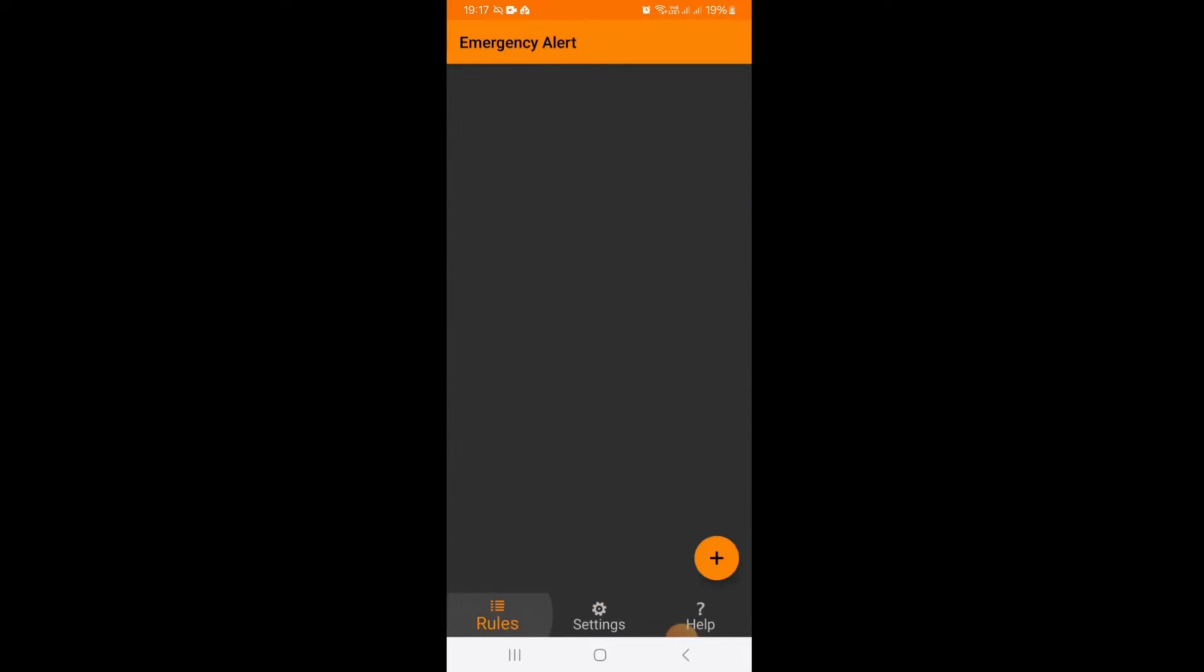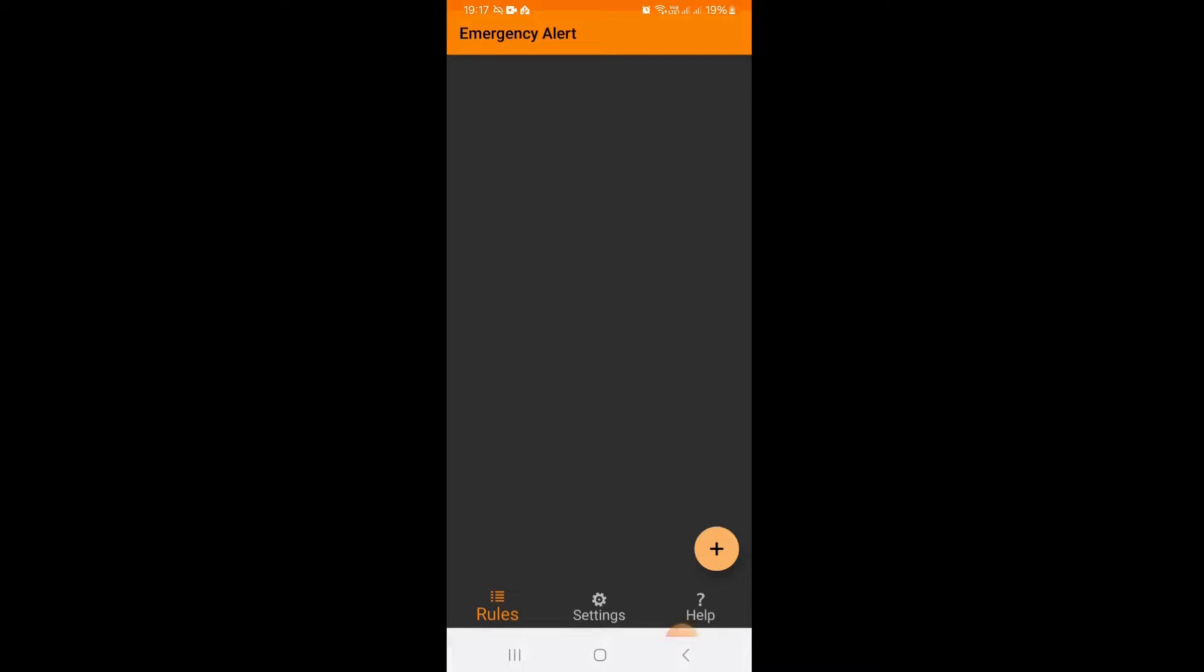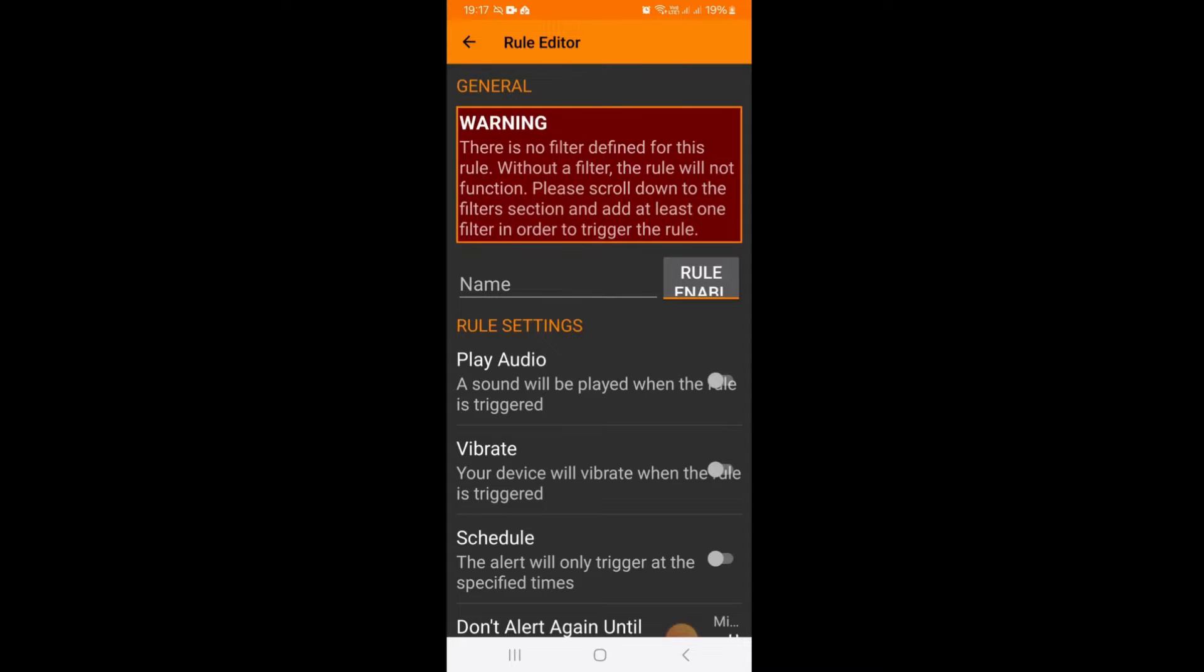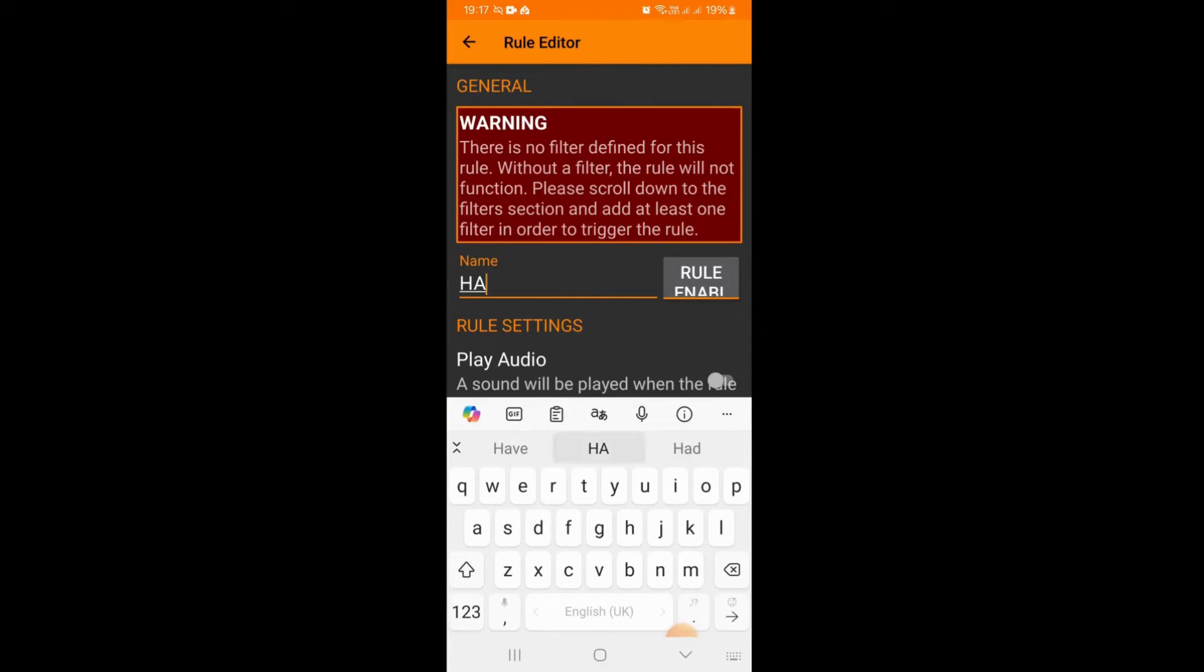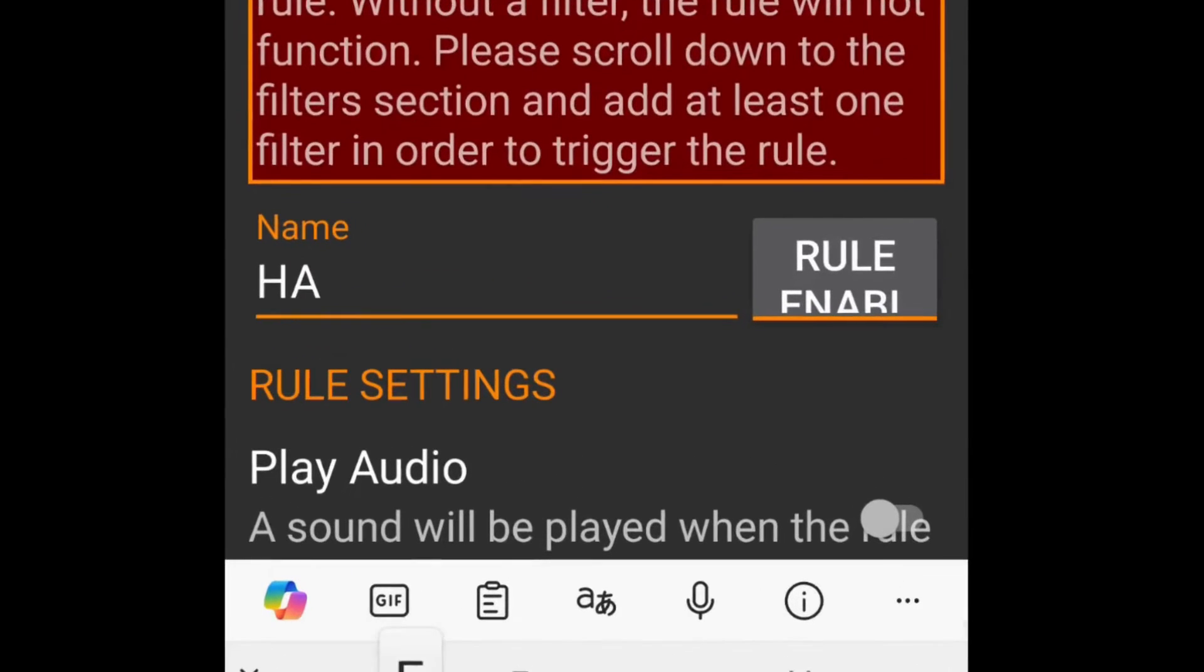You also want any file permissions at the bottom there, but let's go ahead now and create our rule. From the home page of the Emergency Alert app, click on the plus icon and you'll be taken to the rule editor. This is where we create the notification rule.